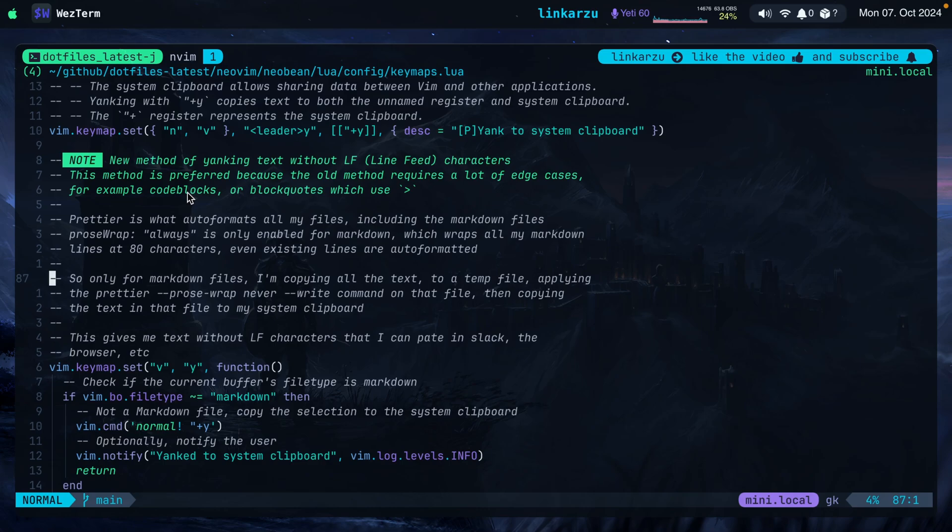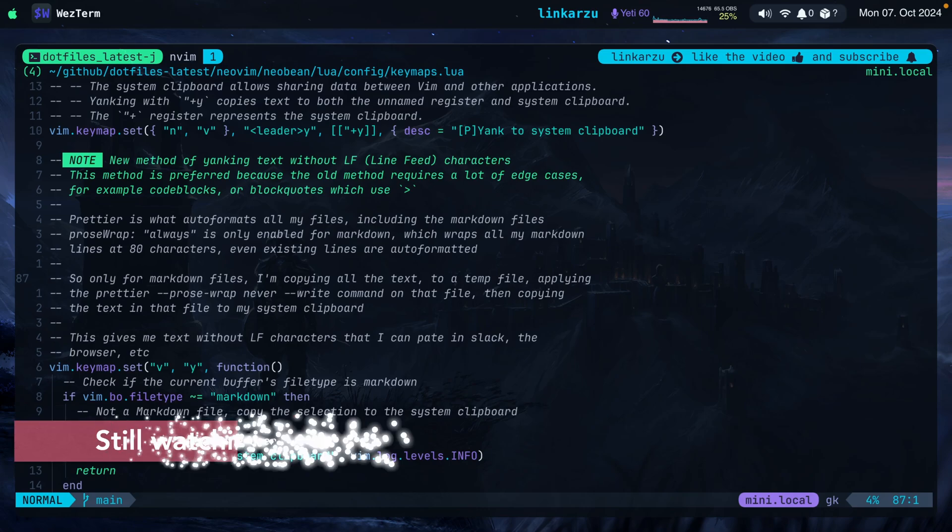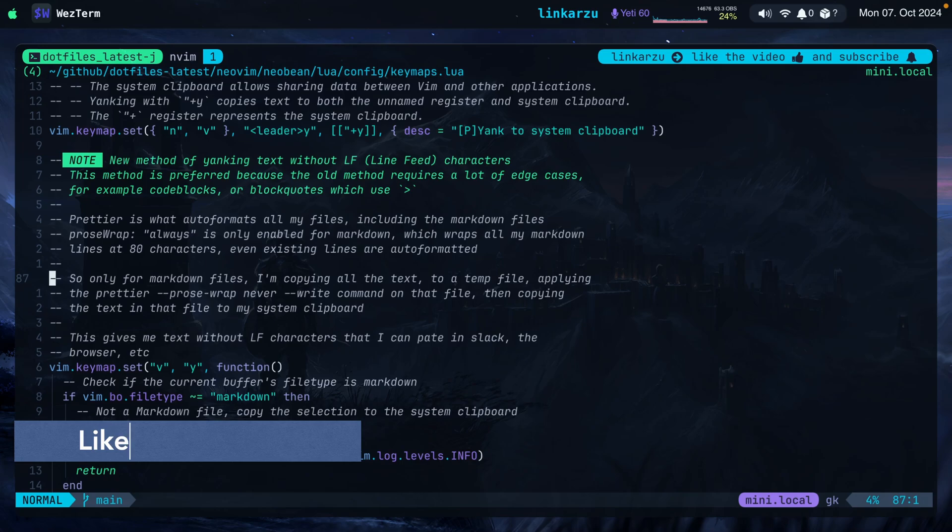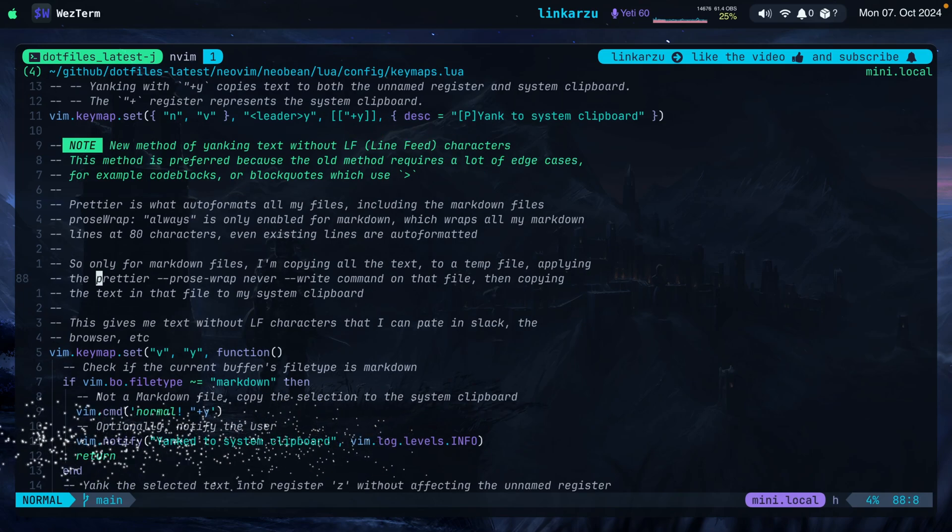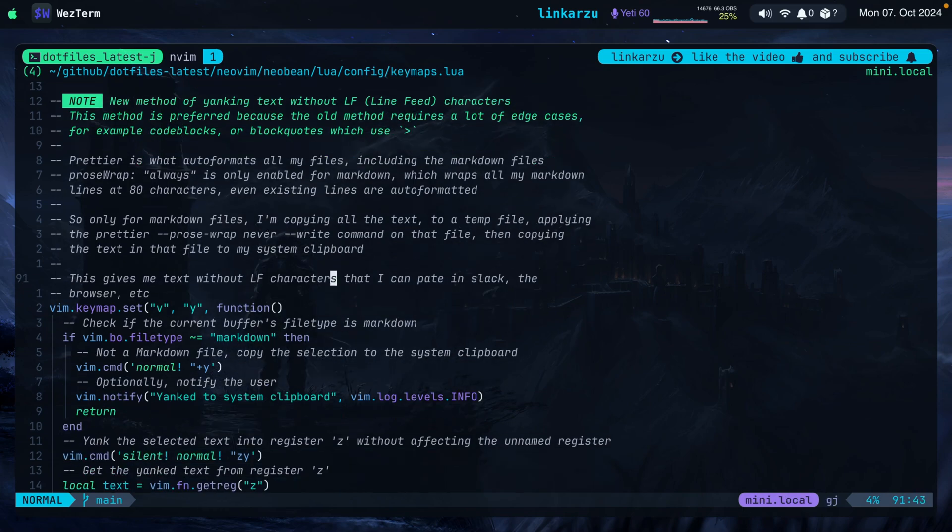This is a new method that I just created today. I'm going to show you how I did it before this. But basically what I'm doing is that I'm copying all the text to a temp file, as you can see on this line. Then I'm applying this command, prettier proswrap never write. And then the name of the file that is going to disable prettier wrapping in that temporary file that I created. And then I just copy the text that is in that file to my System Clipboard. And as you can see here, this gives me the text without the LF characters that I can paste in Slack, browser, or any other application.